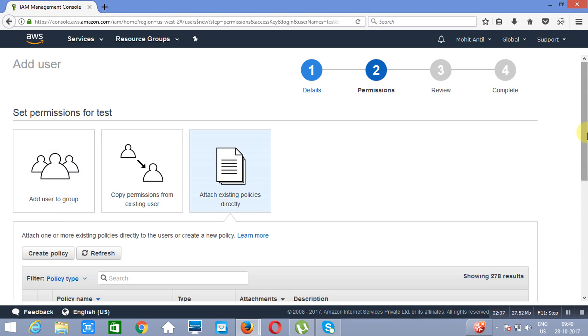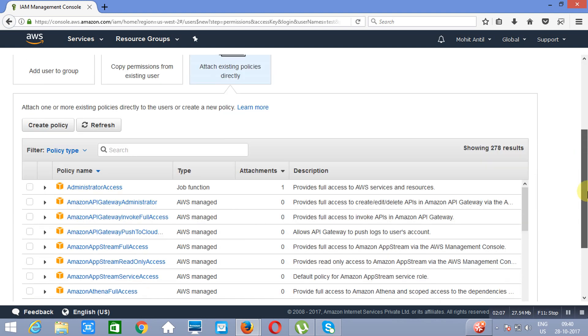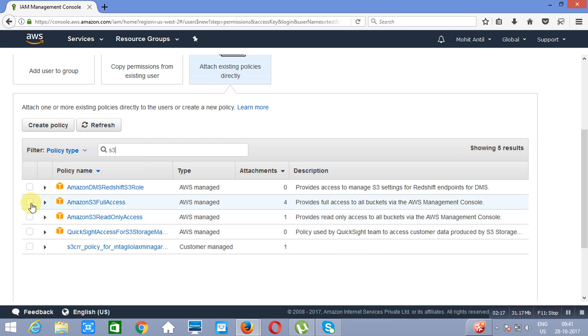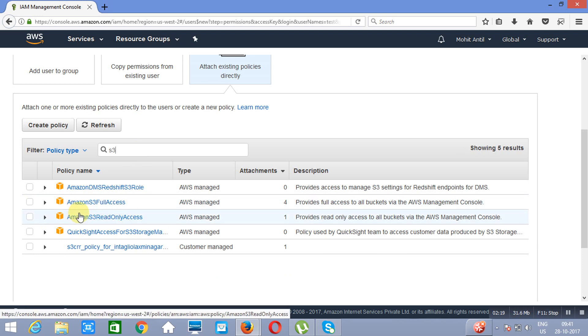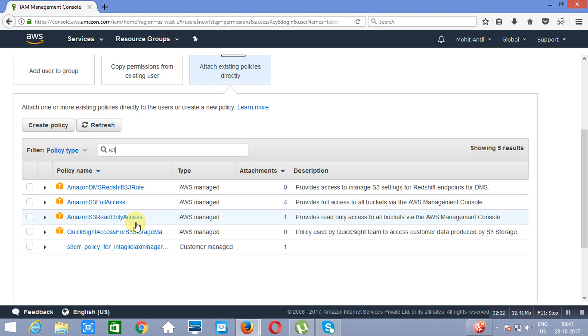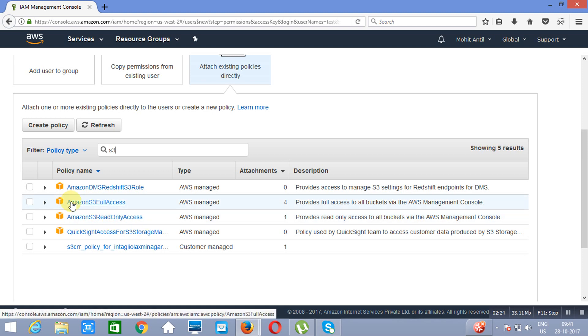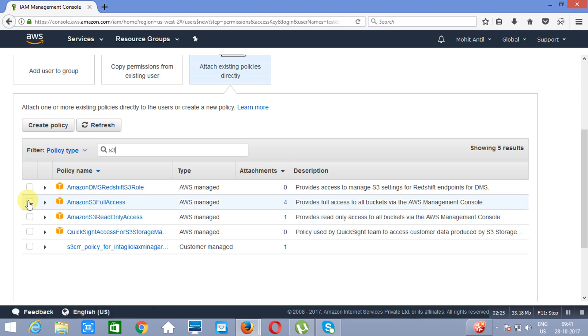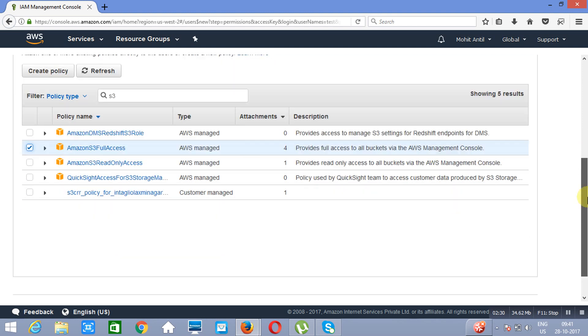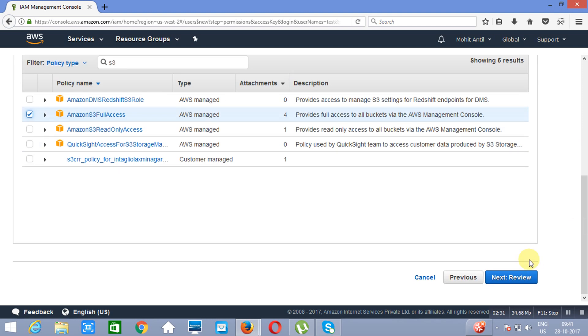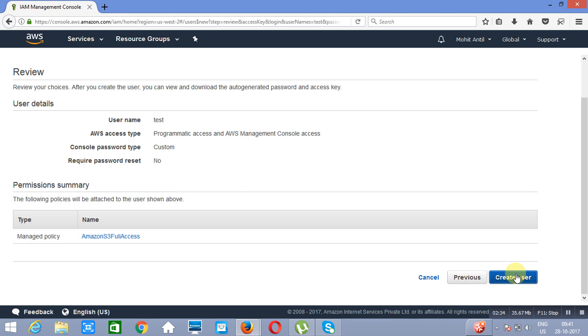So as you can see there are somewhere about 278 policies. And the policy is the set of permissions. Let's suppose I am selecting here S3. So as you can see there are a few permissions or policies on S3. First is Amazon S3 read only access and another one is Amazon S3 full access. Let's suppose we would like to give Amazon S3 full access to this user test. And I will click on review and click on create user.